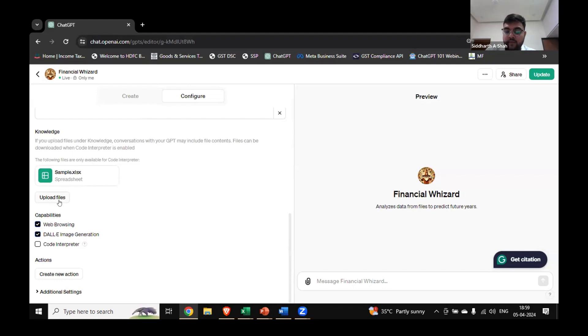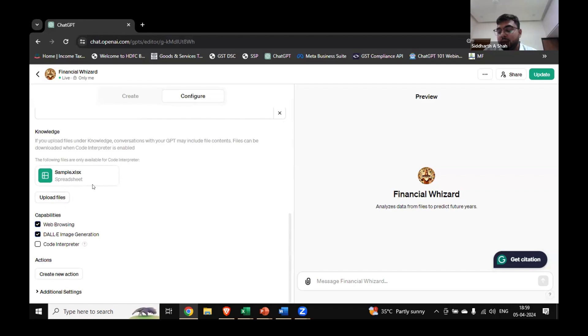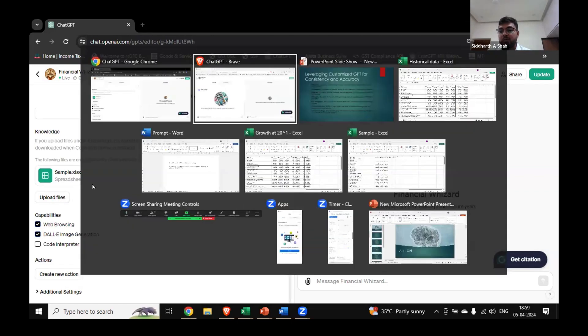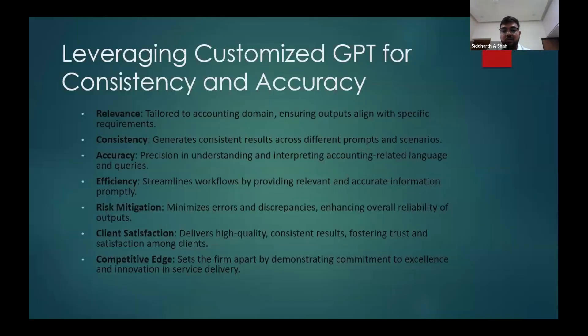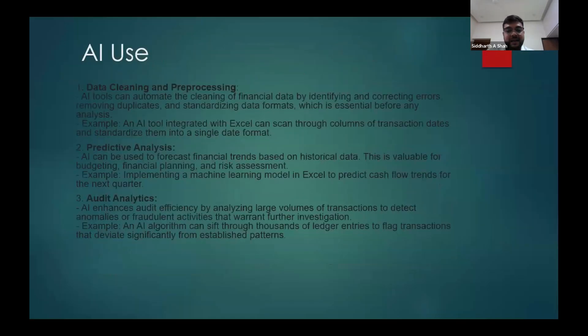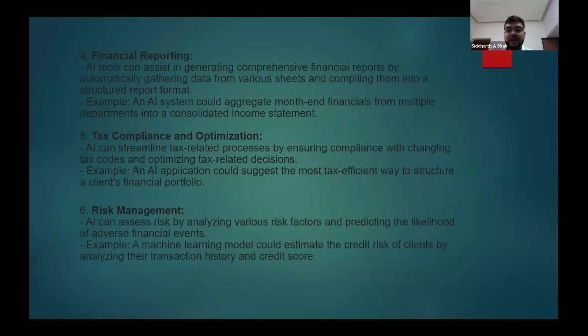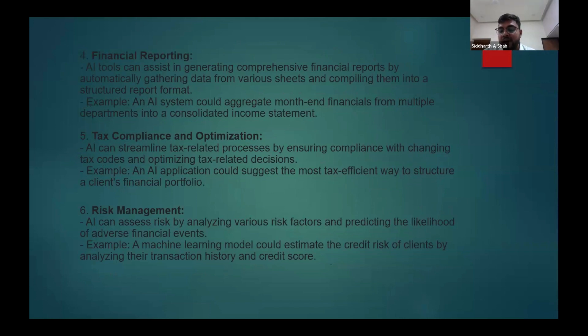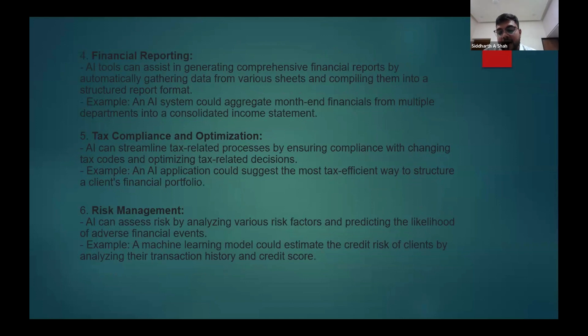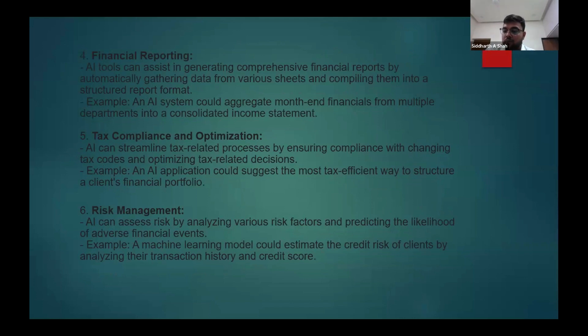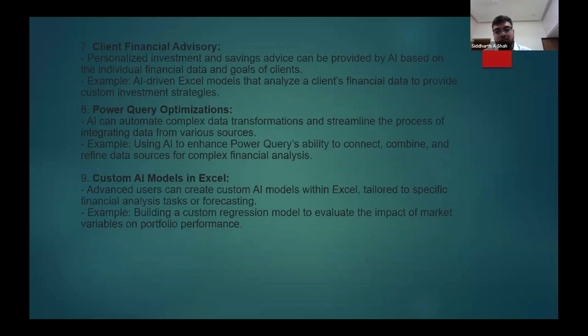So with creating GPT, we can solve many problems like data cleaning and processing, predictive analysis, audit analytics, financial reporting. All this is possible with your prescribed output. You can decide your output, you can structure your output how you want, and every time when you create a GPT, every time when you enter a file and ask the GPT to do any analysis on that, you will always get exact same output as prescribed and as described by you.